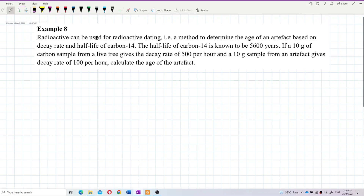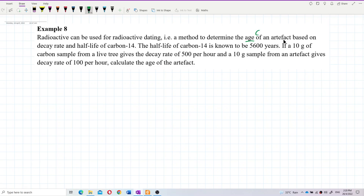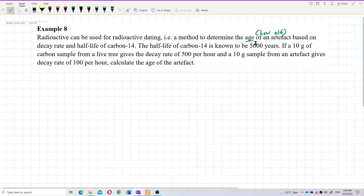Radioactive decay can be used for radioactive dating. Radioactive dating is a method to determine the age of an artifact — for example, if you found a mysterious artifact in your basement, you can use radioactive dating to find out how old it is. The age of the artifact is determined based on decay rate and half-life.